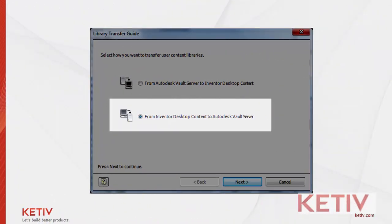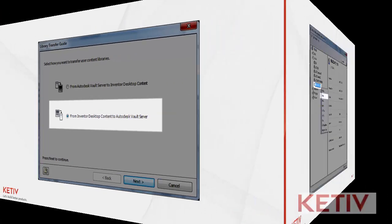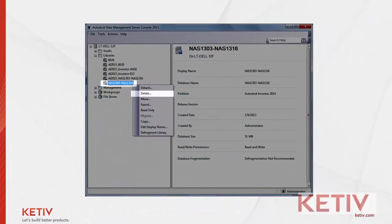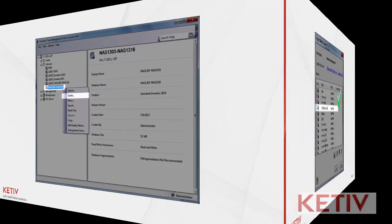Once all is said and done, you can go ahead and transfer this back to Vault and make that the active library. Although, one important note, you will have to delete the library out of Vault before you transfer this new library into it. So make sure you've got your backups and whatnot before you go ahead.